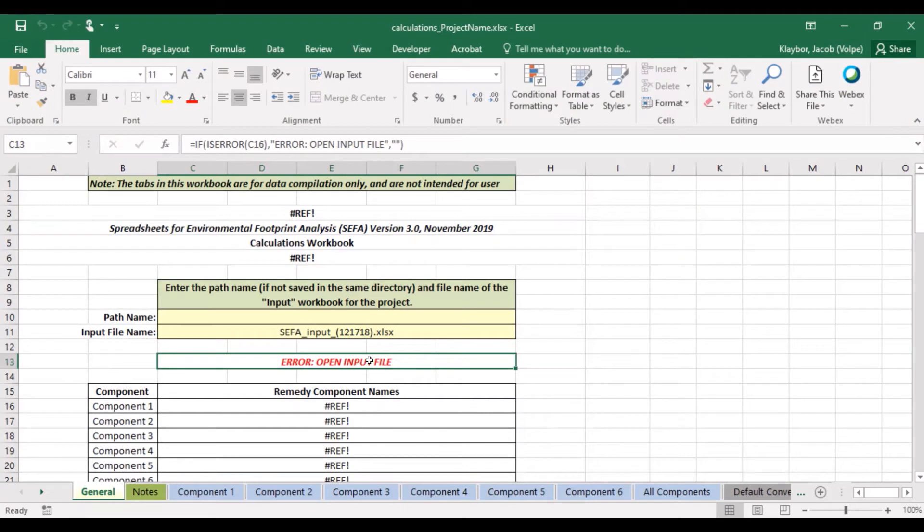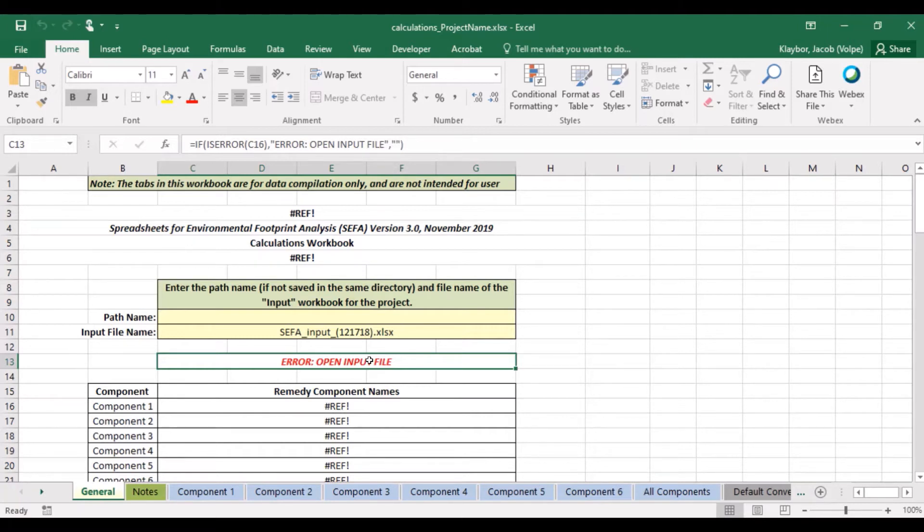You will notice that in each workbook there is a reference error. This means that the workbooks are currently unable to talk to each other. To fix this, we need to tell each workbook the names and locations of the other workbook files.